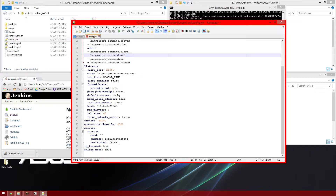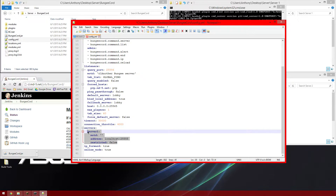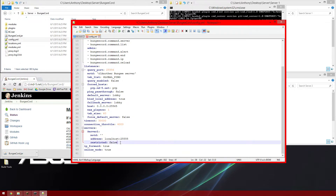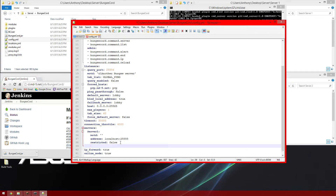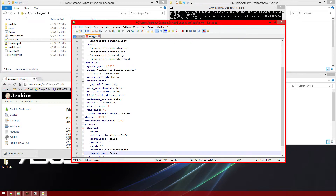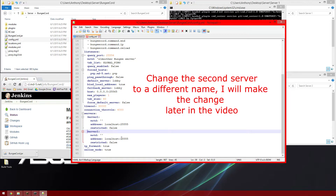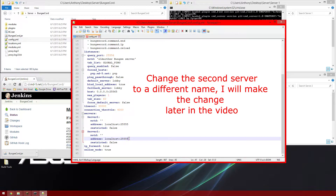To add a second server, I'm going to copy this to make it easy. Just copy Server 1, push enter, then paste it. Make sure the server entry is back to two spaces. Change this port to whatever the next port is, so 25556. Make sure that you have that there, and then you're good to go. Save that.